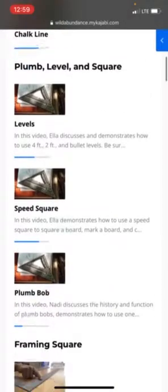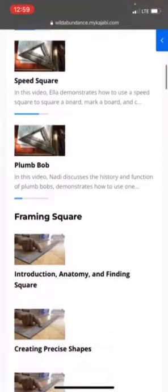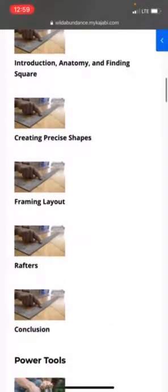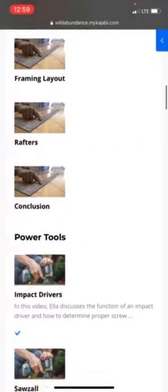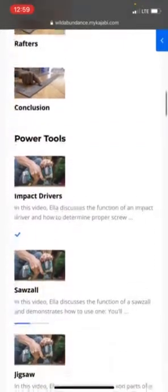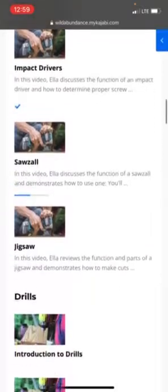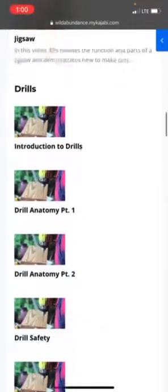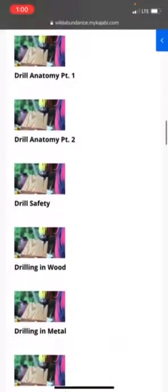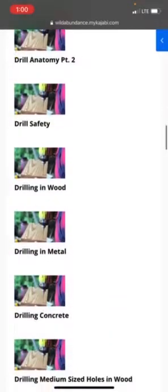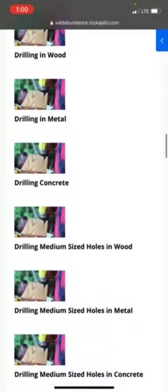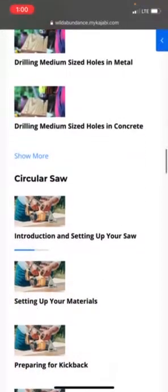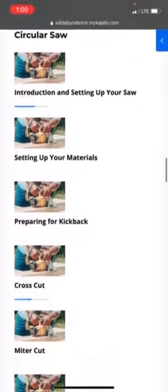As you can see, each category contains many different subjects and each subject is broken down into short, clear, to the point, easy to understand video lessons. Within each of these categories you'll see many subjects, and within each subject you'll see many lessons, making this a really comprehensive, full, and extremely valuable course.